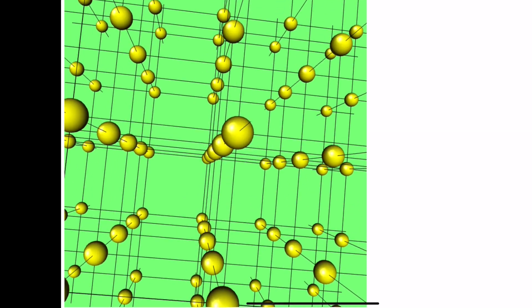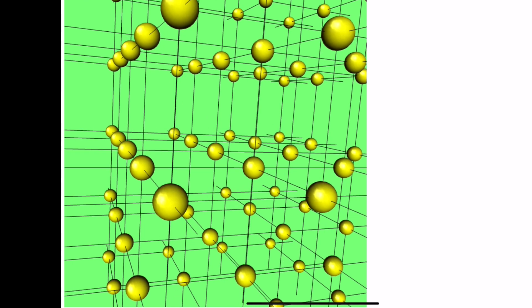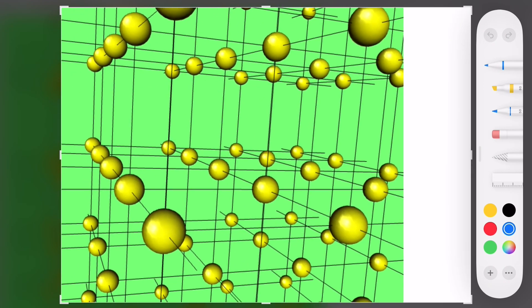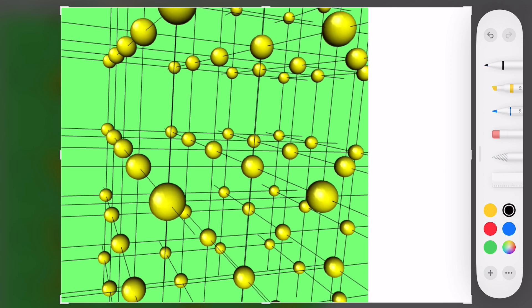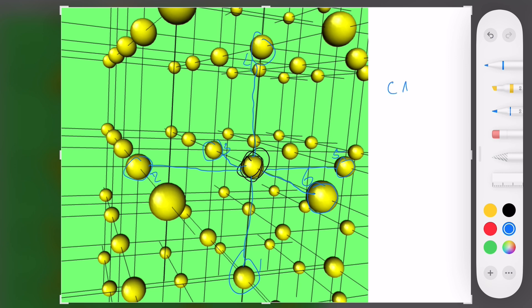If we zoom out a little, we can start to look at things like the coordination number for a single atom. Looking specifically at a highlighted atom and all the other atoms that are coordinated to it, we can find what's called its coordination number — the number of other atoms it is coordinated to. There is an atom coordinated here, another atom coordinated here, one going in this direction, one going straight up, and one going straight down. Counting these, we get six total. So the coordination number, indicated by CN, is equal to six for the simple cubic crystal class.